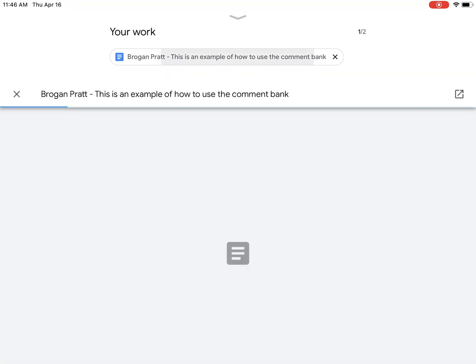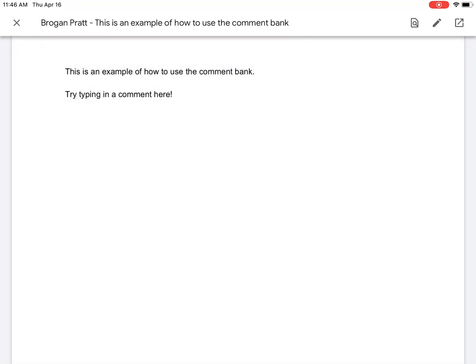However, when I go into my work, I am in a view-only setting. I can't actually edit this.